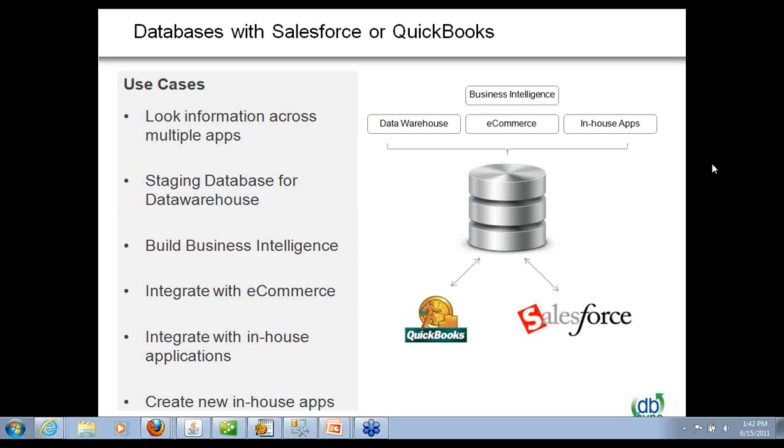If you have custom objects integration, certainly you have to do some legwork of knowing what the query should be or you can call us and we can certainly assess. We do have partners who can also assist you with it.